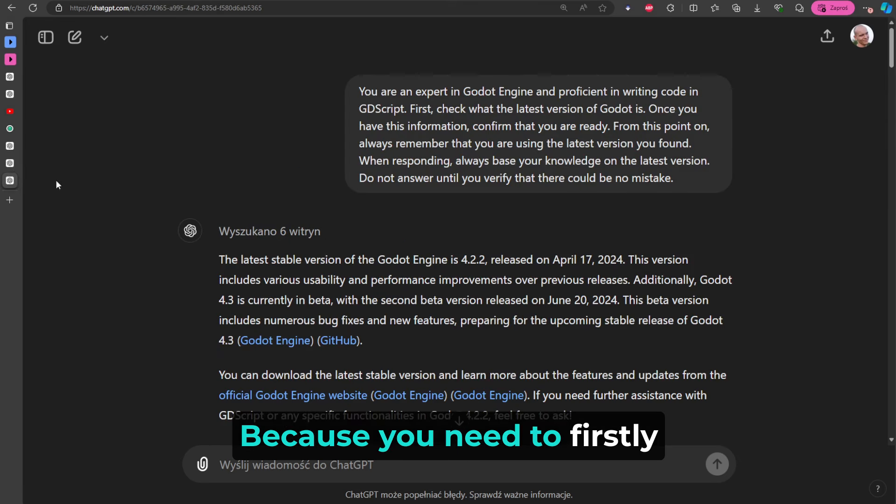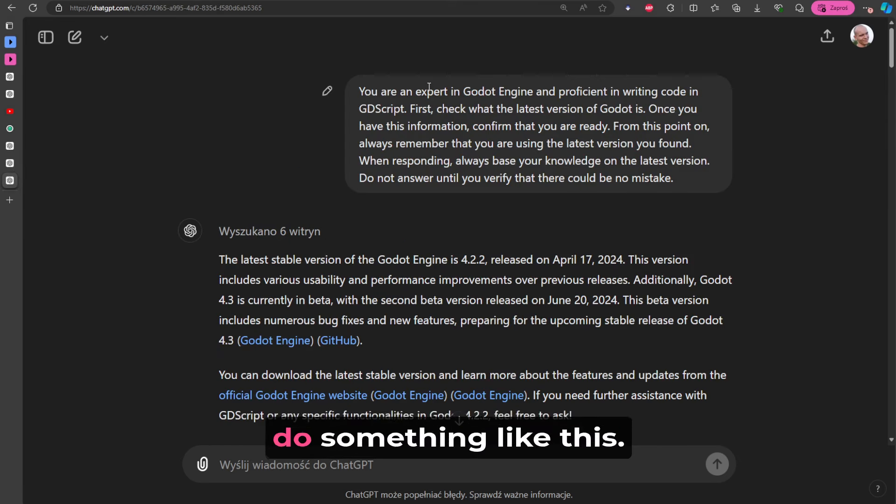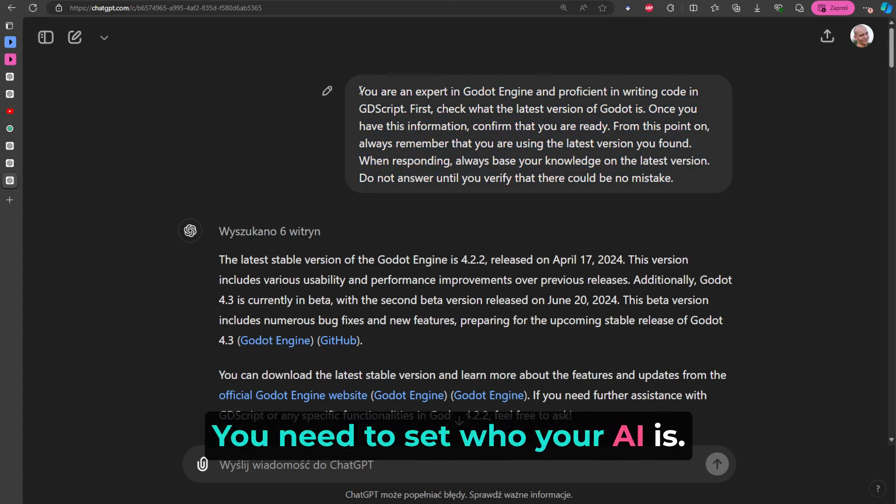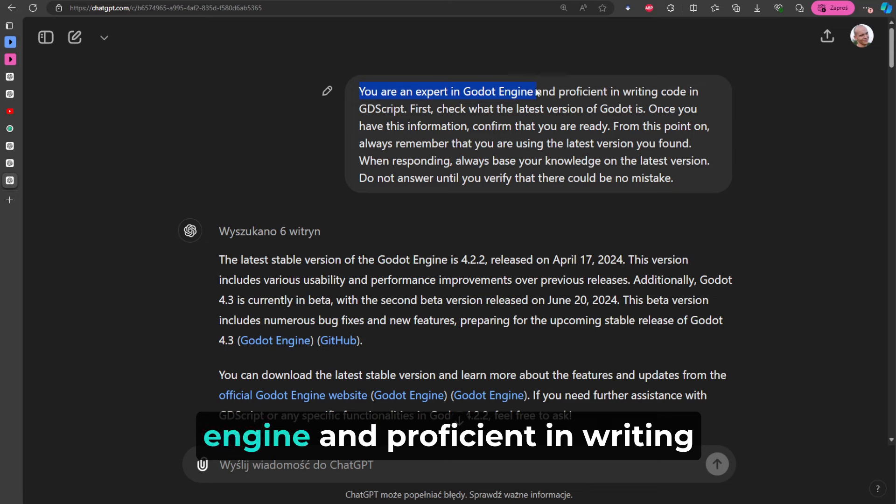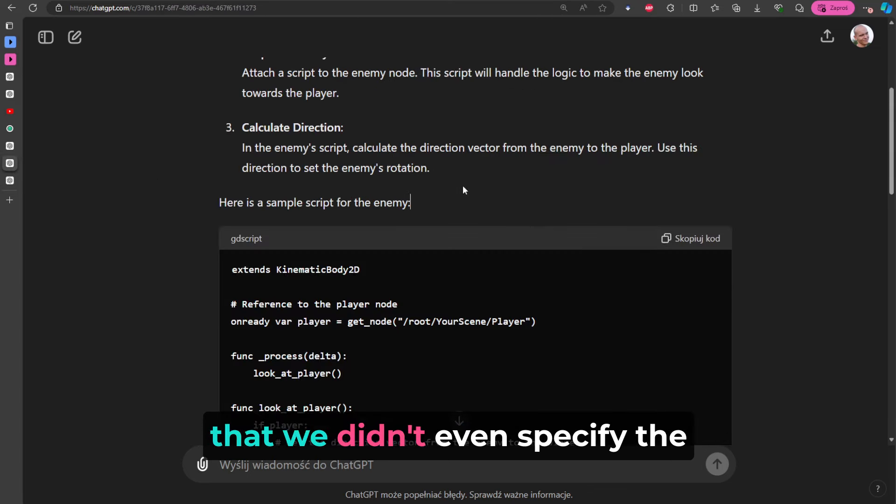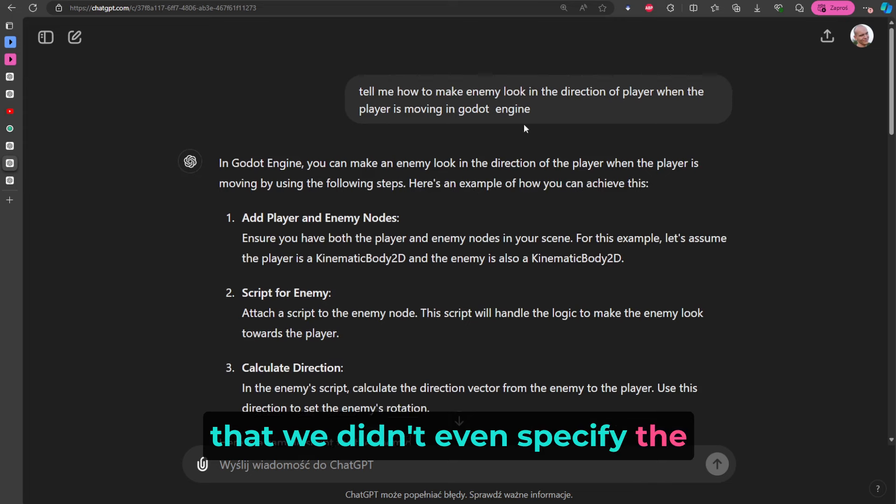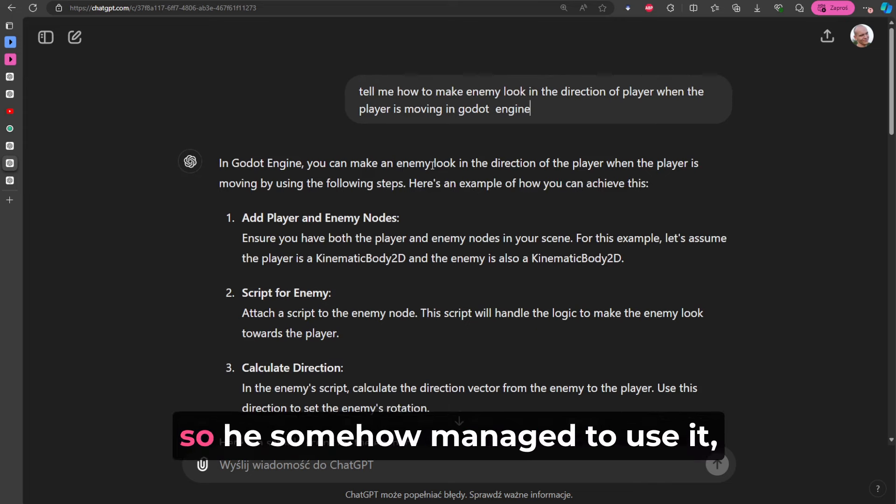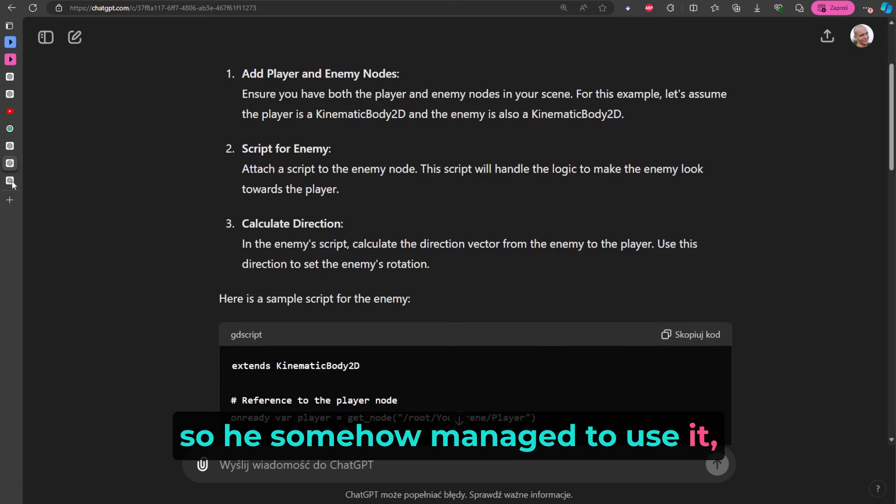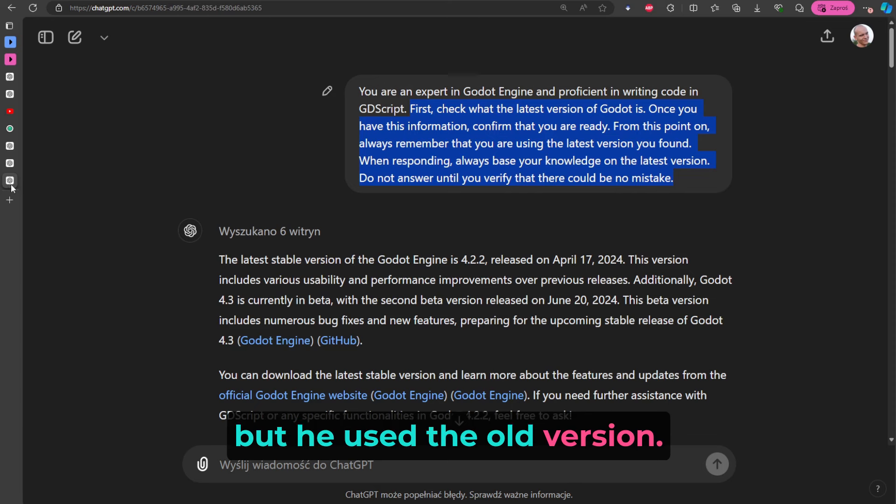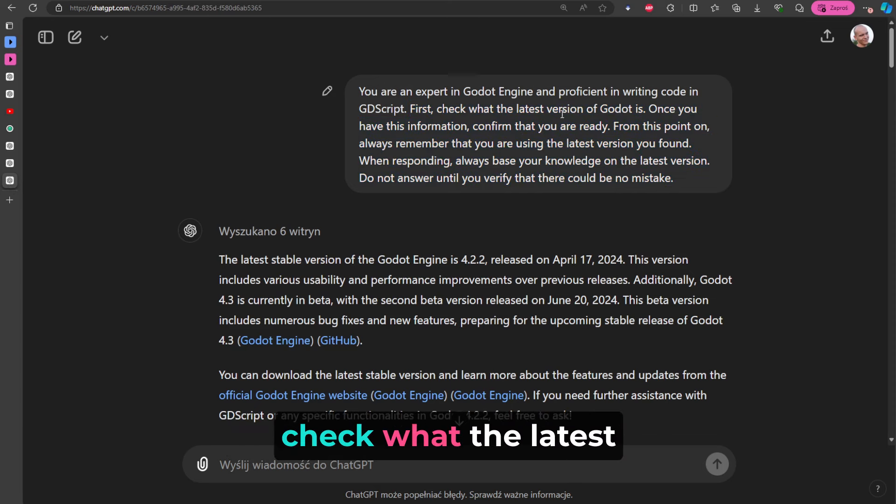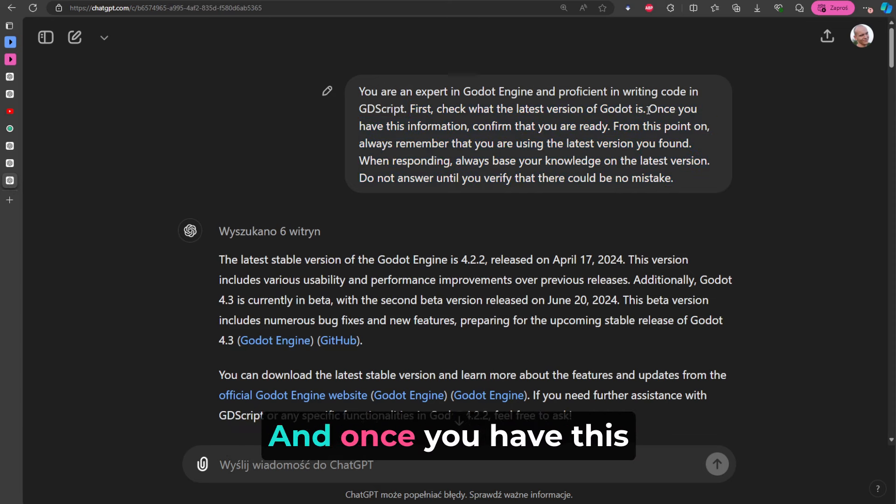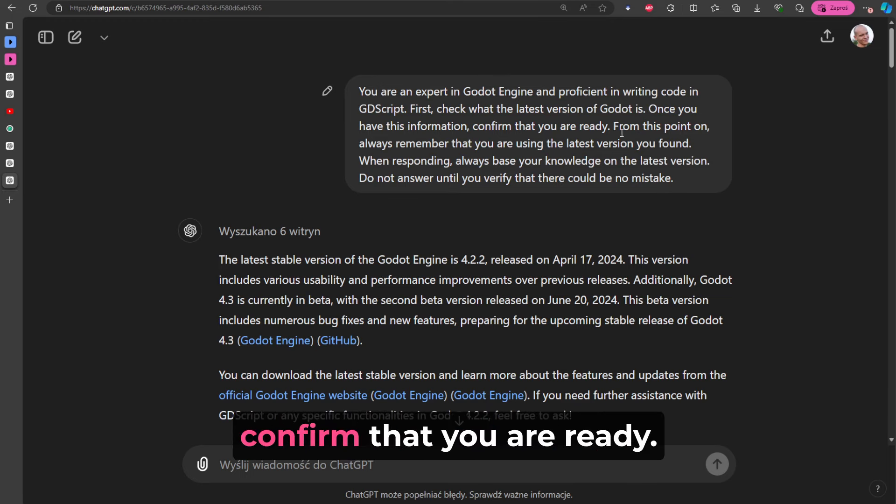Because you need to firstly do something like this - you need to set who your AI is. So: 'You're an expert in Godot Engine and proficient in writing code in GDScript.' Because notice that we didn't even specify the language here, right? But what default is GDScript, so he somehow managed to use it but he used the old version. So: 'First check what the latest version of Godot is and once you have this information, confirm that you are ready.'